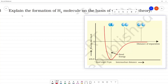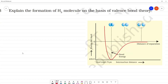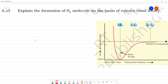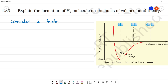Let me explain the formation of hydrogen molecule on the basis of valence bond theory. Consider two hydrogen atoms: one hydrogen atom with one valence electron, and another hydrogen atom with another valence electron.